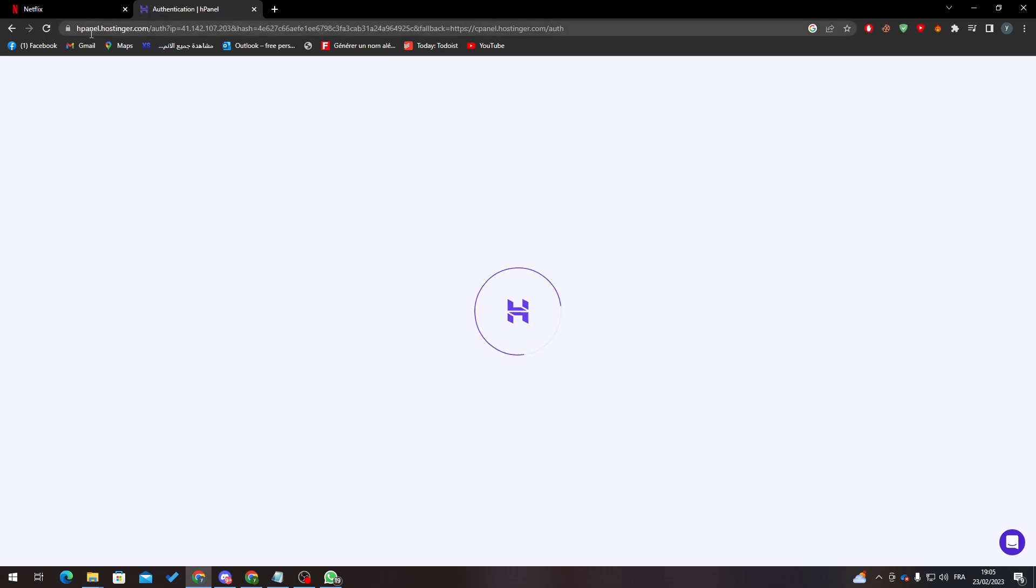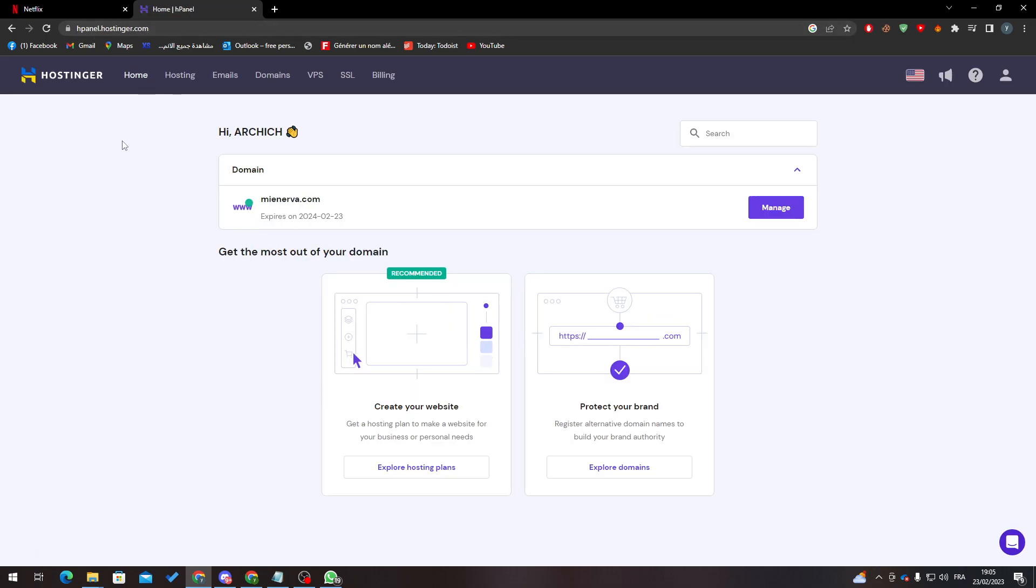And as you can see here, it is the cPanel which is called HPanel in Hostinger. So here, you can find everything that has relation with your domains, everything that you have bought basically.